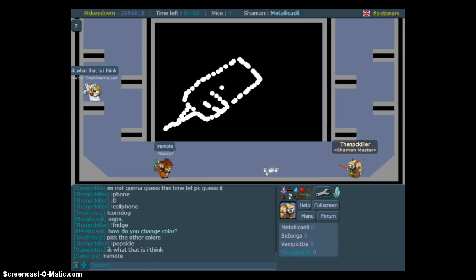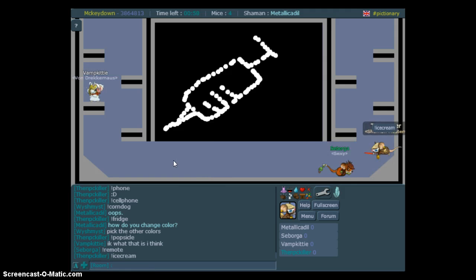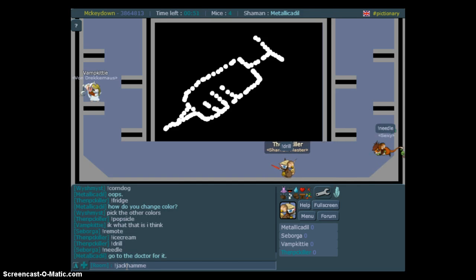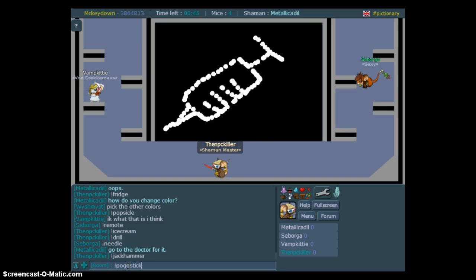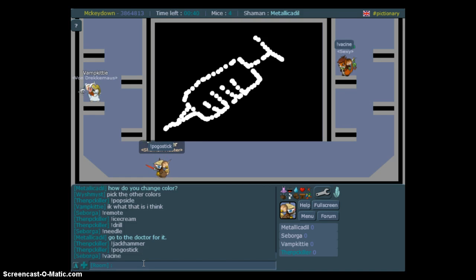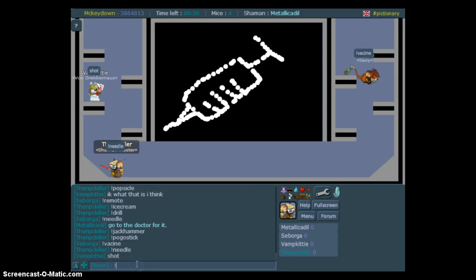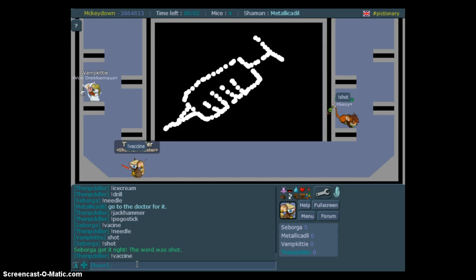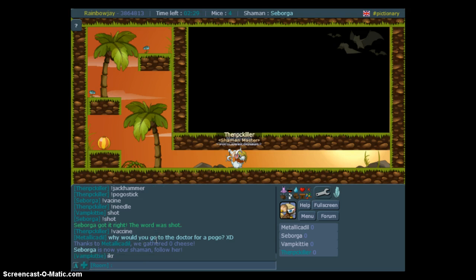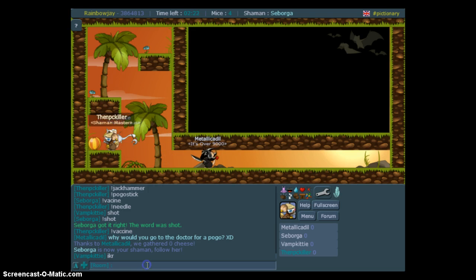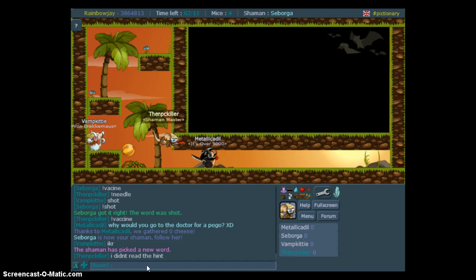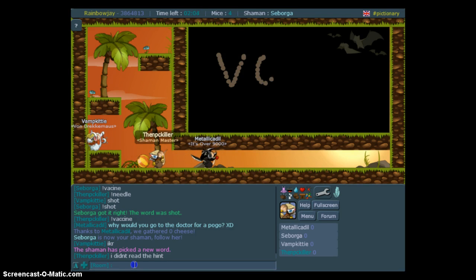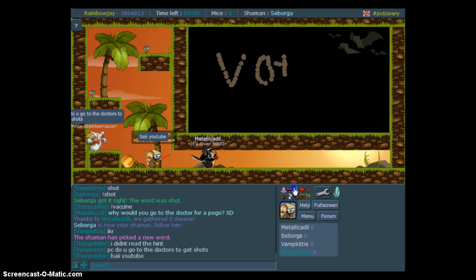Fog, ice cream, drill, jackhammer, pogo stick, needle, vaccine. Why would you go? Jackhammer, pogo stick, needle. I didn't read the hint. Dang, this is so fun that I forgot that my time's almost up. I'm sorry. Bye YouTube. Bye YouTube.